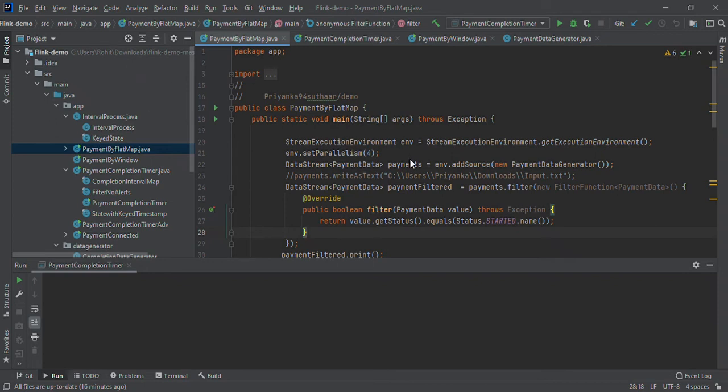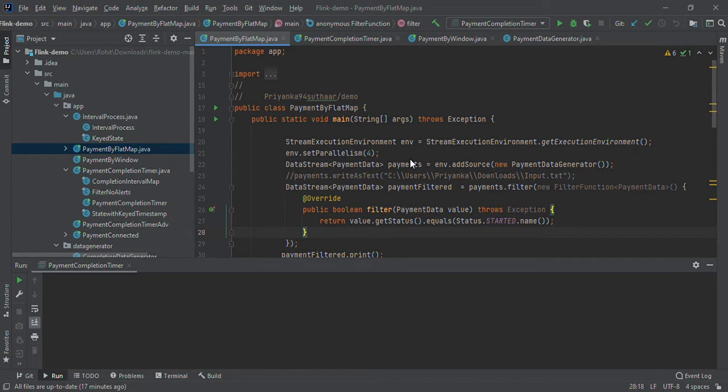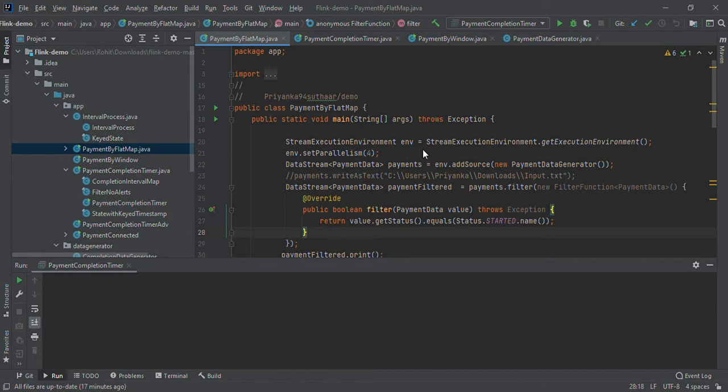Good afternoon everyone. Today I will show you the Apache Flink demo project which you can go through to start learning Apache Flink. Before I proceed with this example, I will give an introduction about what Apache Flink is.